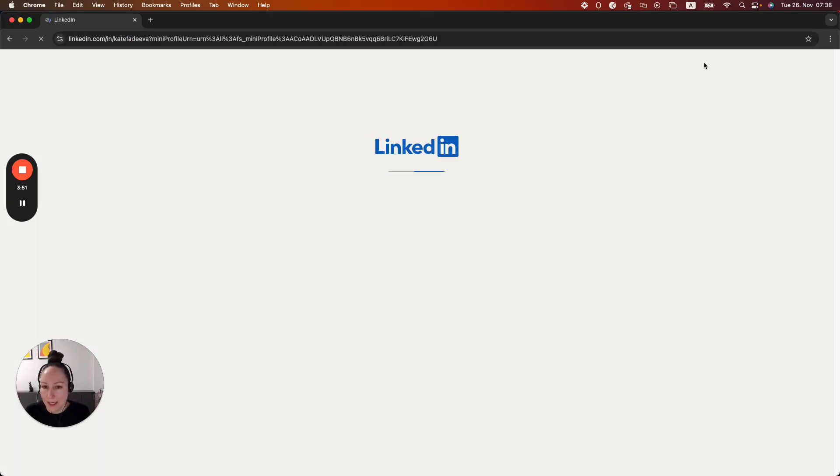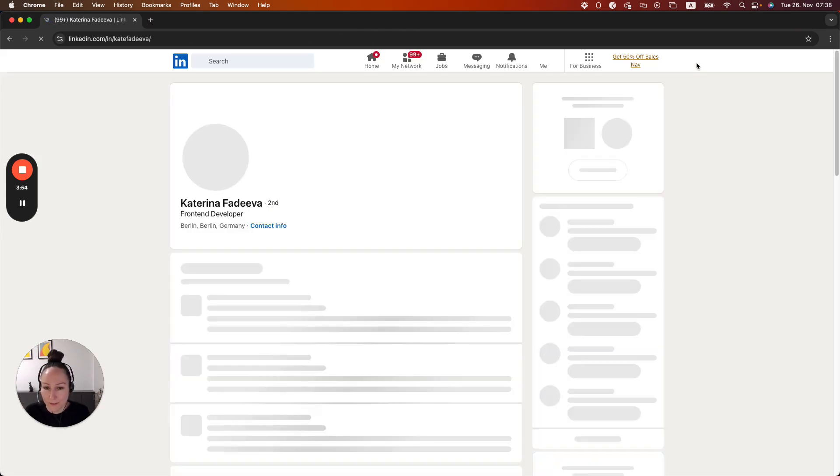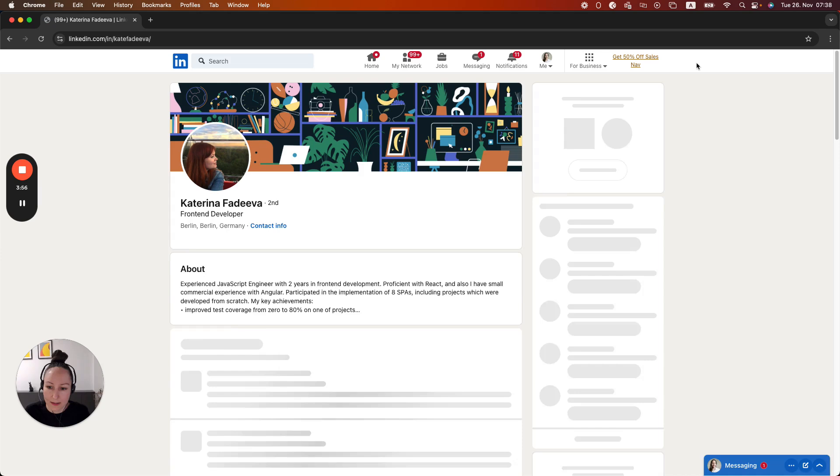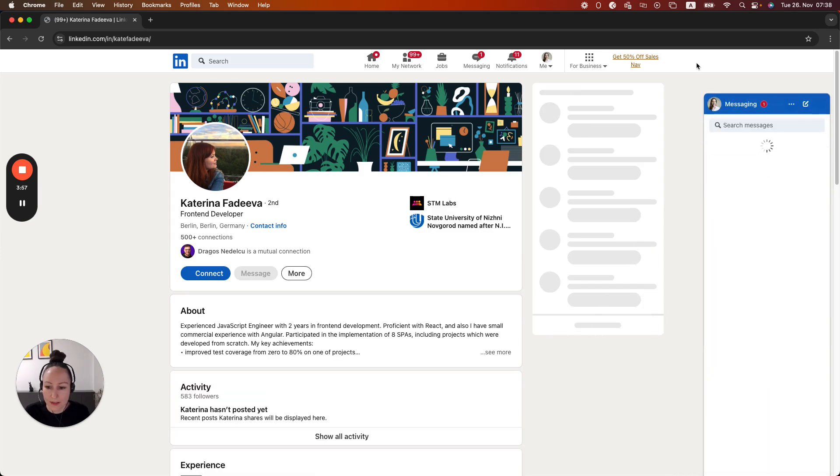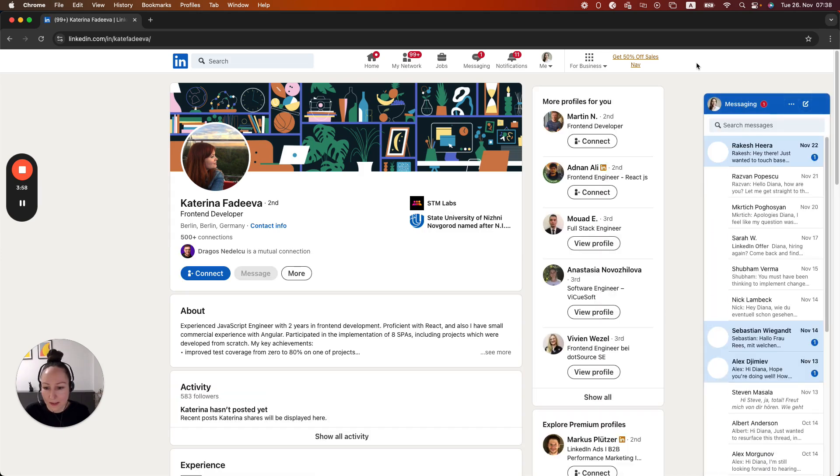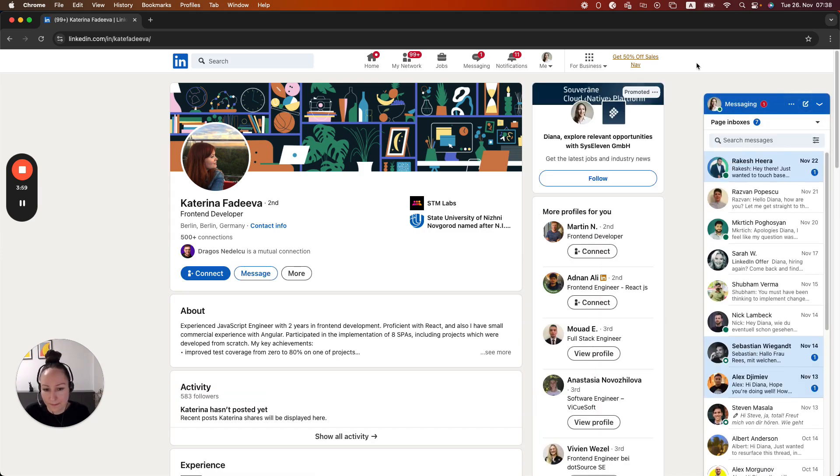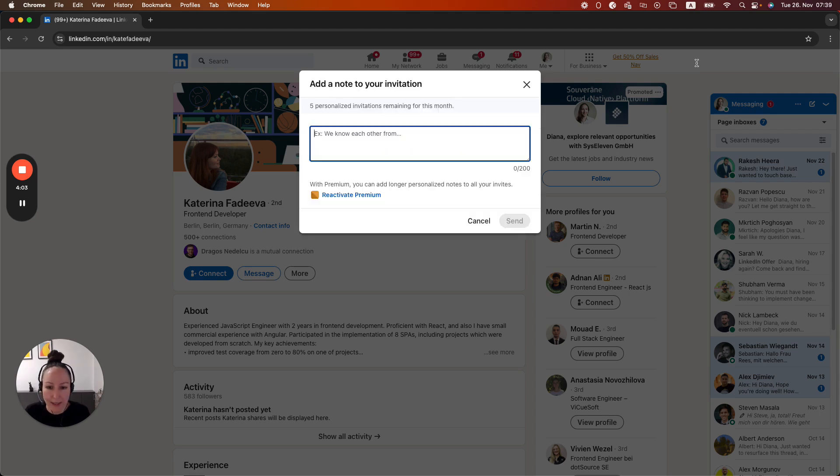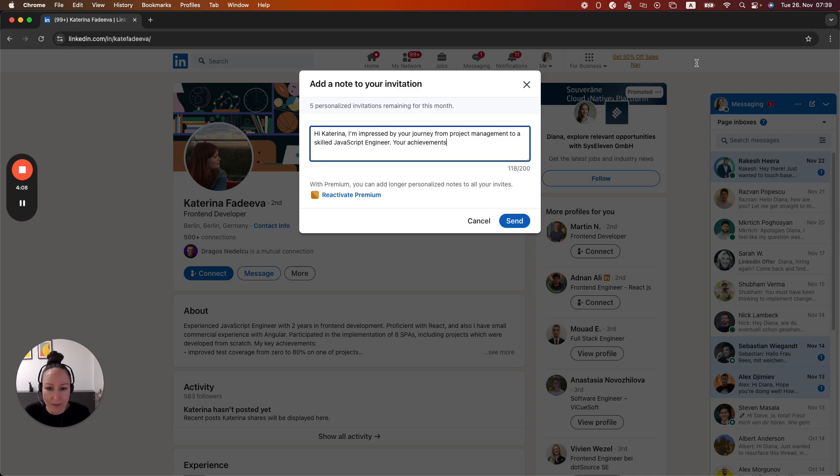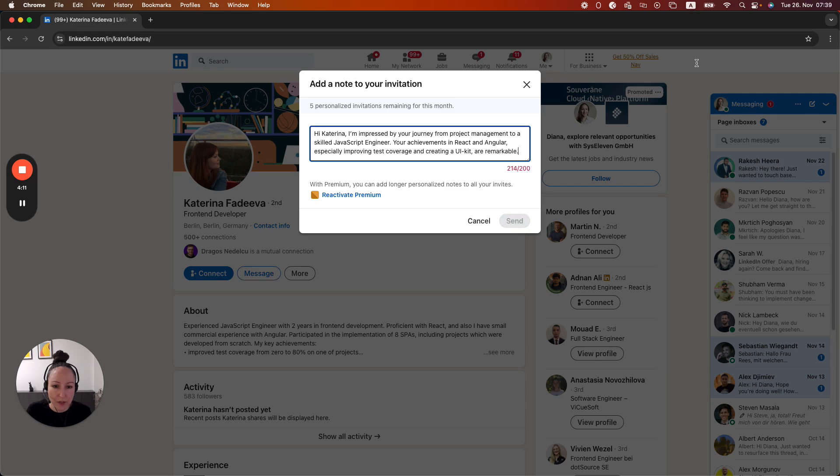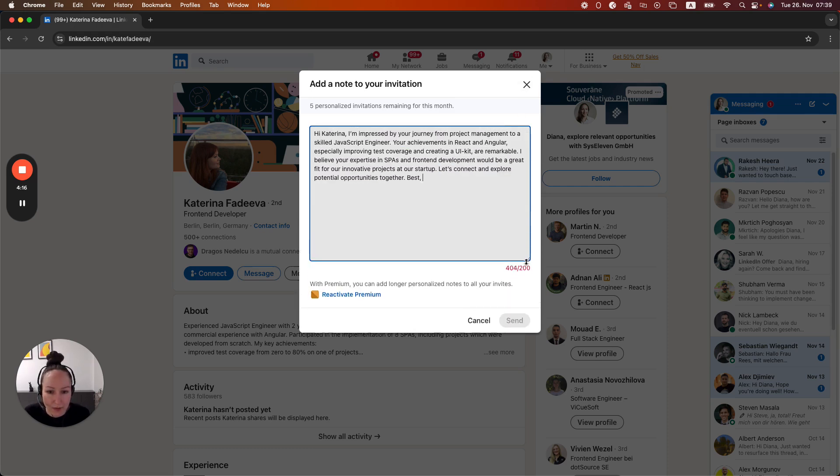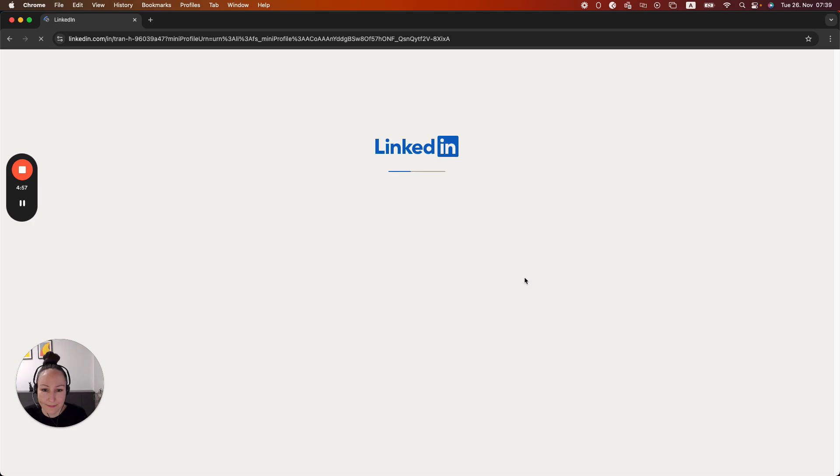So here's the first profile being opened. We will now see how the task board is going to hit the button connect. So let's wait for a bit, then add a note and then now here it's going to insert the personalized message. As you can see, it's pretty good. It's very personalized. It actually took the information from the About section and leveraged that. I'm going to increase this a little bit.